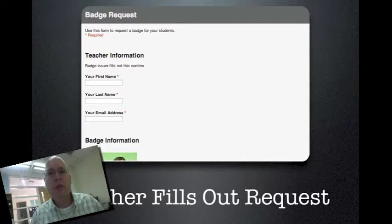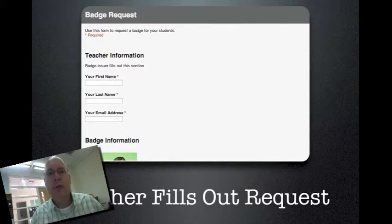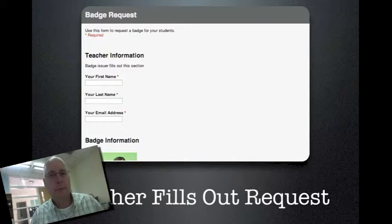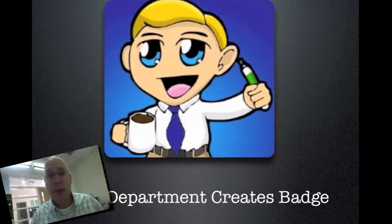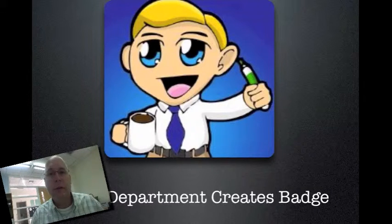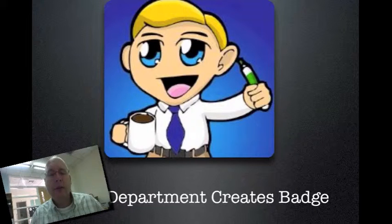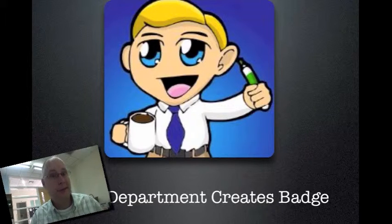We always want to reduce friction and lower hurdles as much as possible for teachers — the more difficult you make it, the less likely it's going to happen. So teachers fill out the request form, we get an email, and the tech department checks whether we already have that badge. If we don't have the badge yet, it's time to create it. We have someone at our school who likes doing badge design, which is great because I'm terrible at it.